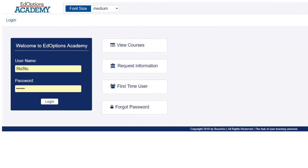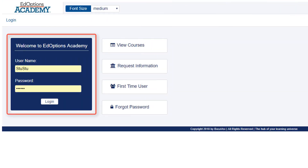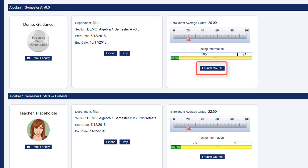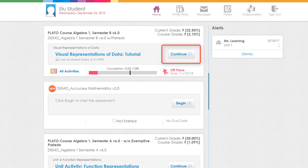To begin, log into your EdOptions Academy Maestro account and launch the desired course. Select the desired activity.